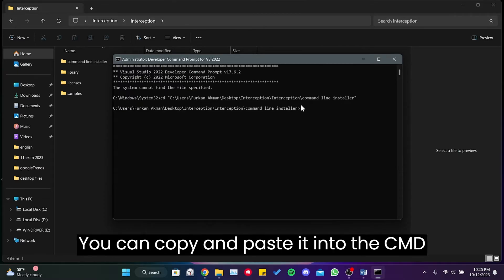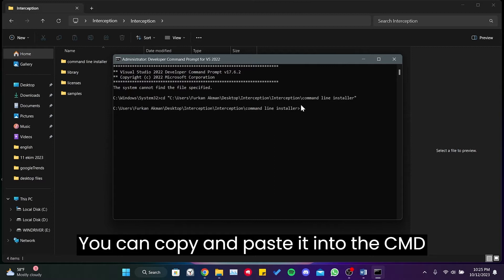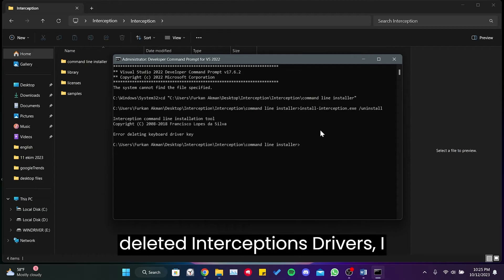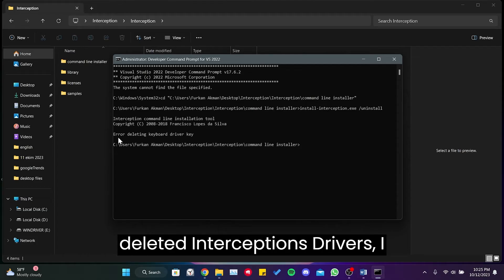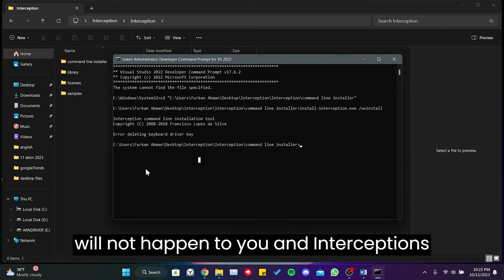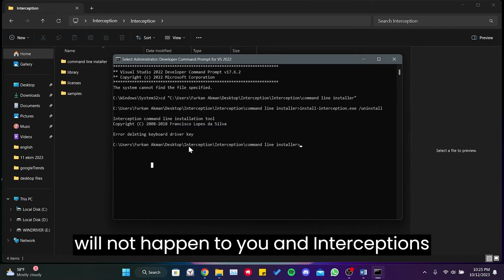We paste the code and hit Enter. Since I have previously deleted Interceptions drivers, I cannot perform the deletion process. This will not happen to you, and Interceptions drivers will be deleted successfully.